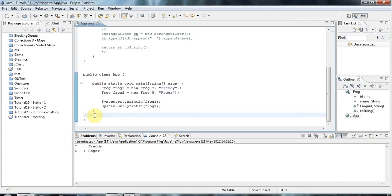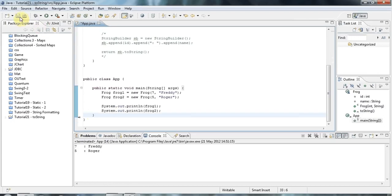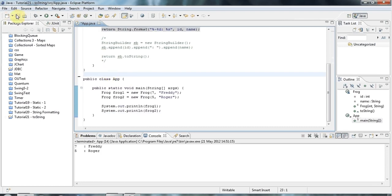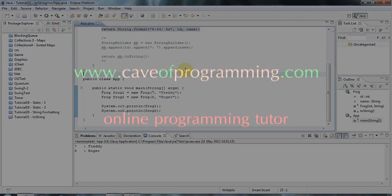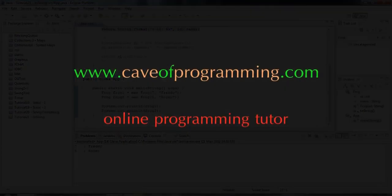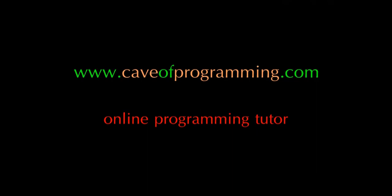OK, so that's it for this tutorial. And this code will be, as always, on caveofprogramming.com. And until next time, happy coding. We'll see you next time. Bye.